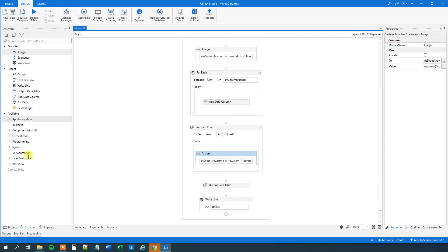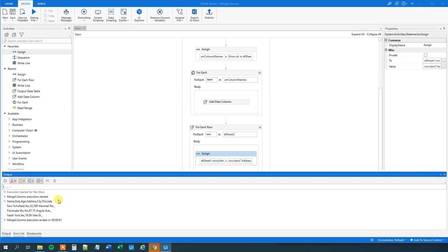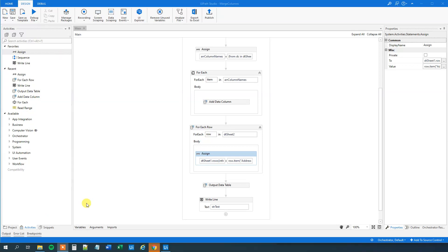Let's verify that it works. We can go to the output and see that we actually added the address. But this is a terrible solution because we'd need three separate Assigns and if we add columns it wouldn't scale, so let's create a dynamic solution.